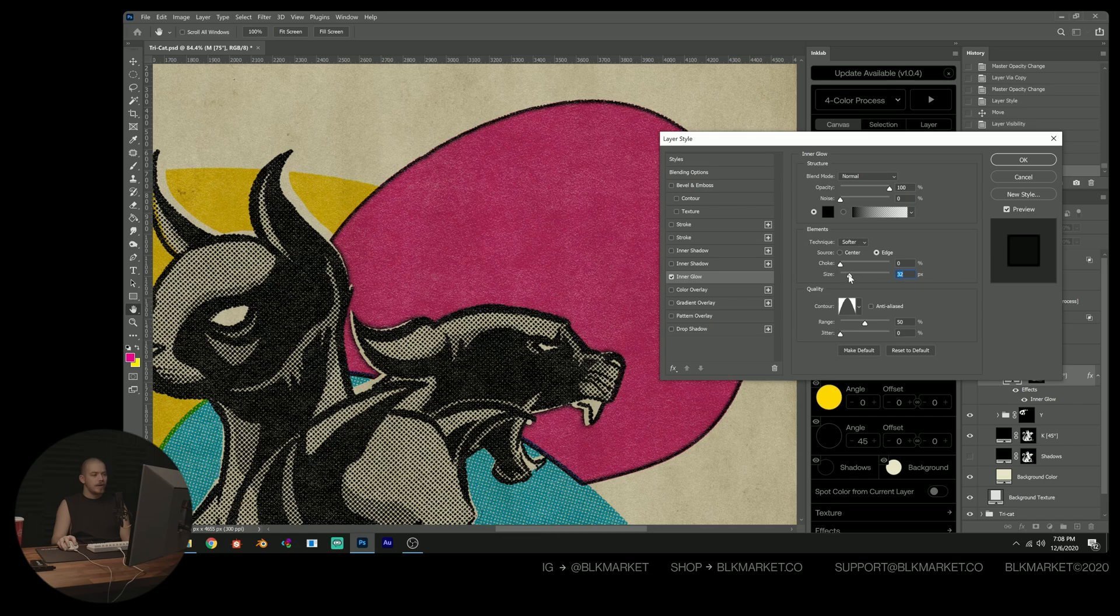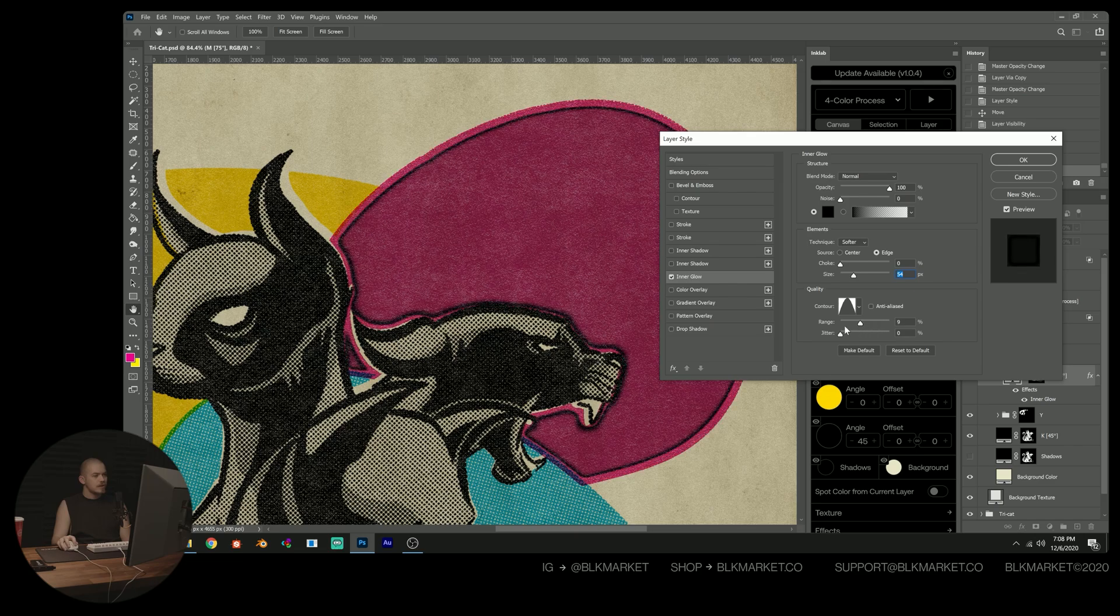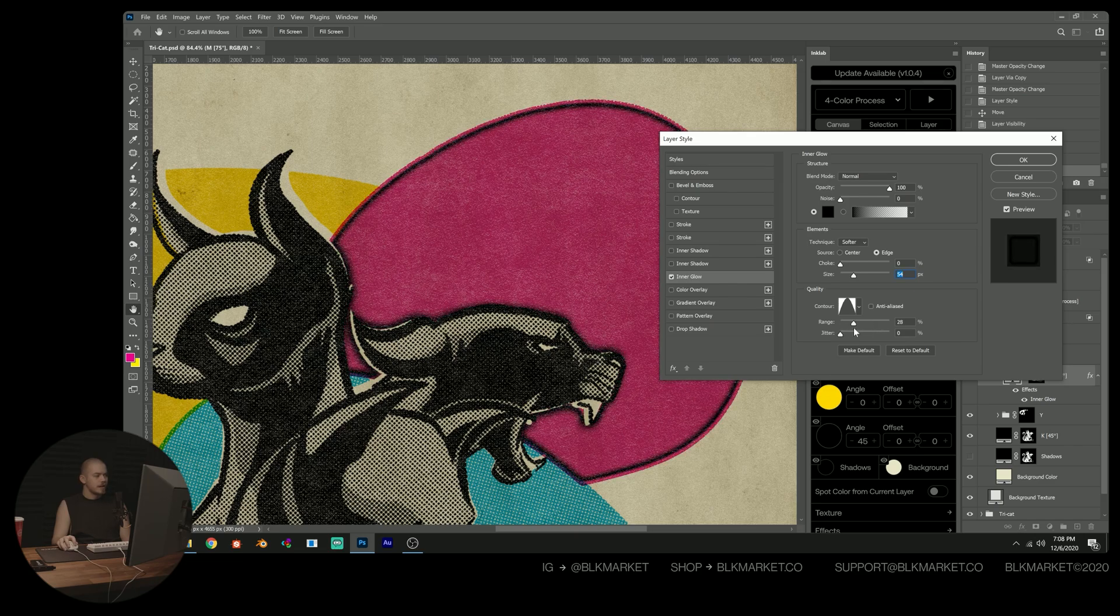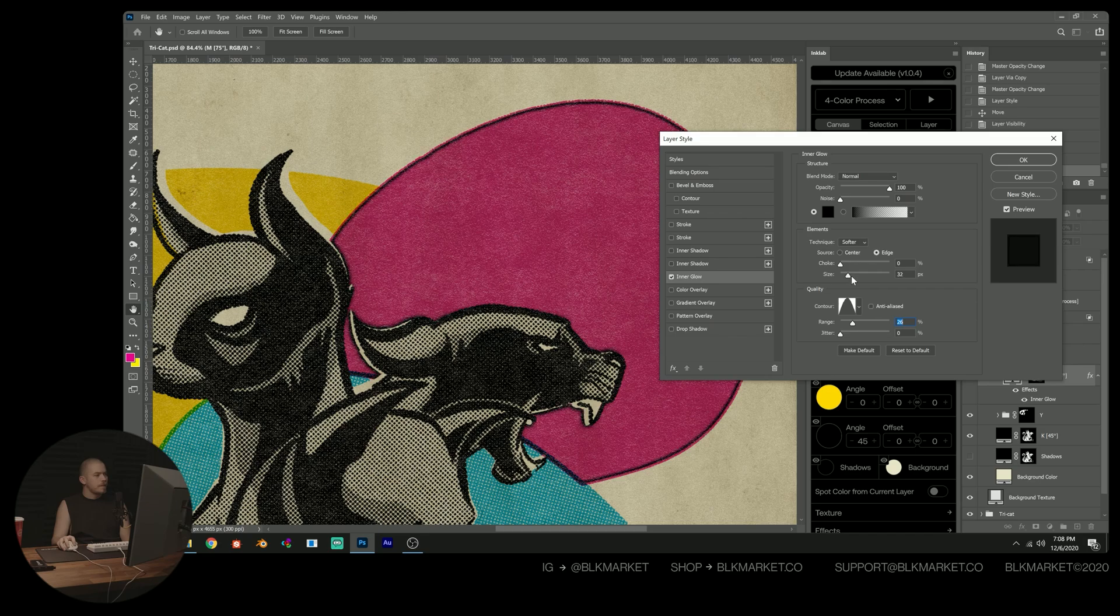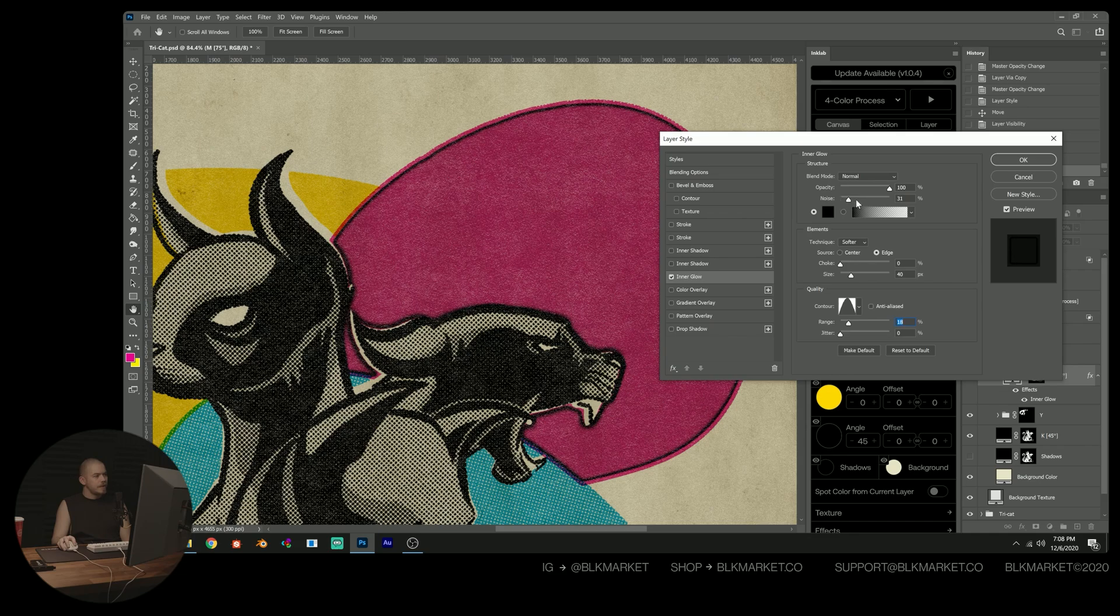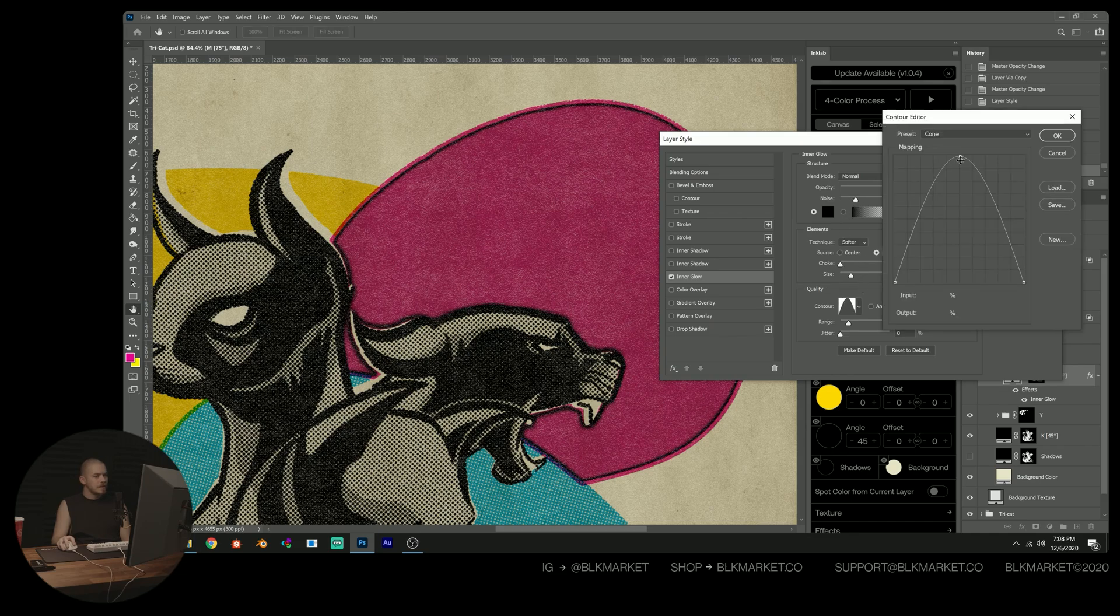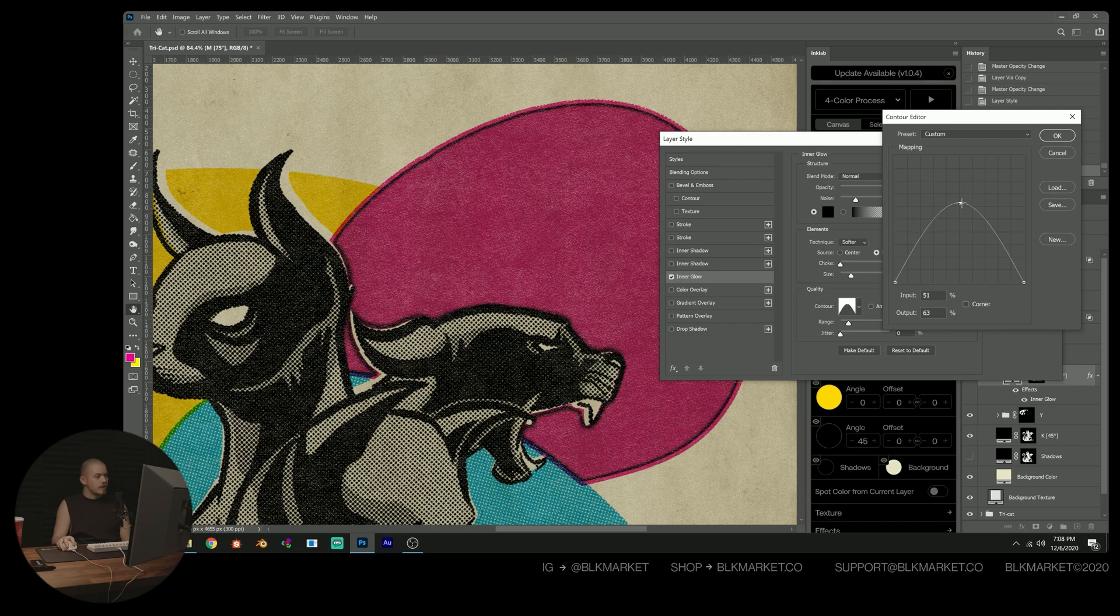Now we can increase the size a bit more, mess with the range until we start getting this ring effect, which is what we're going for. So I'm going to reduce the size a bit more again now and play with the ring some more. Increase the noise value a little bit. Something like that I think is good. Kind of tweak our curve here a bit.